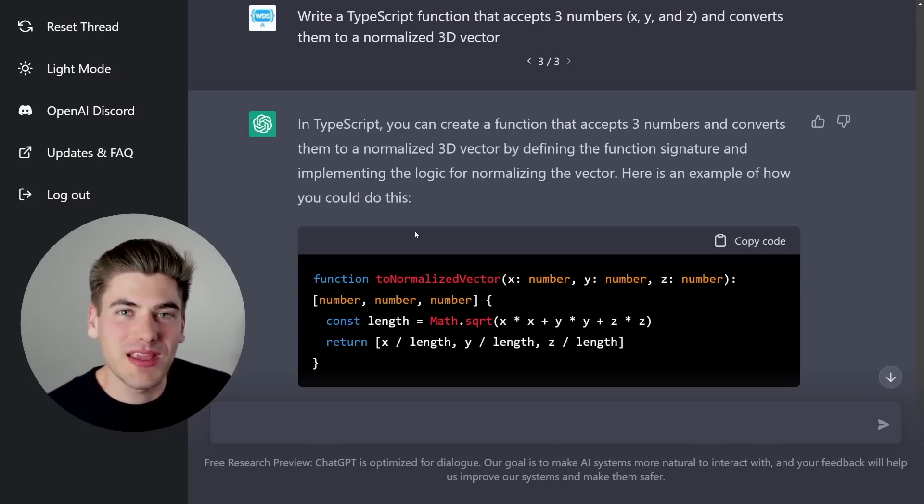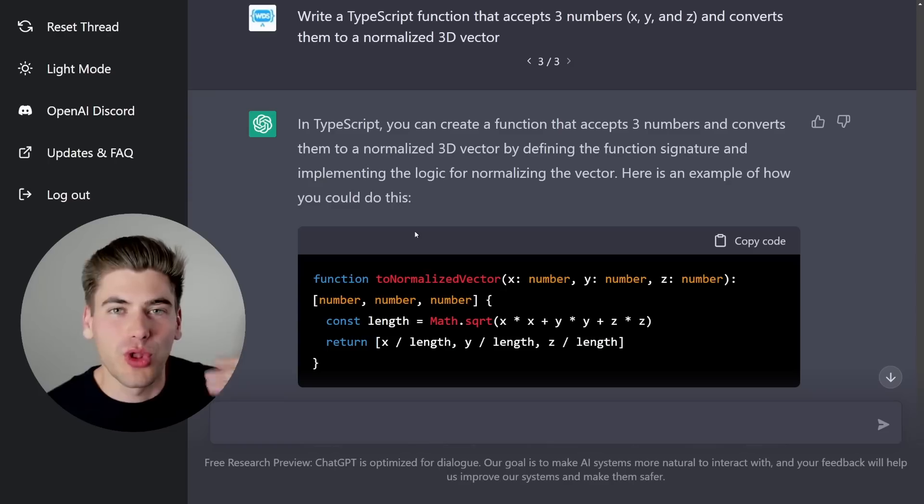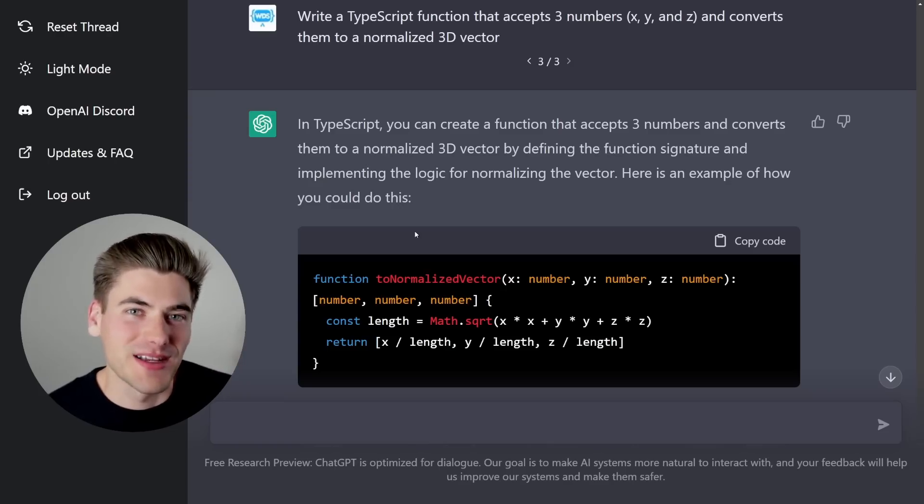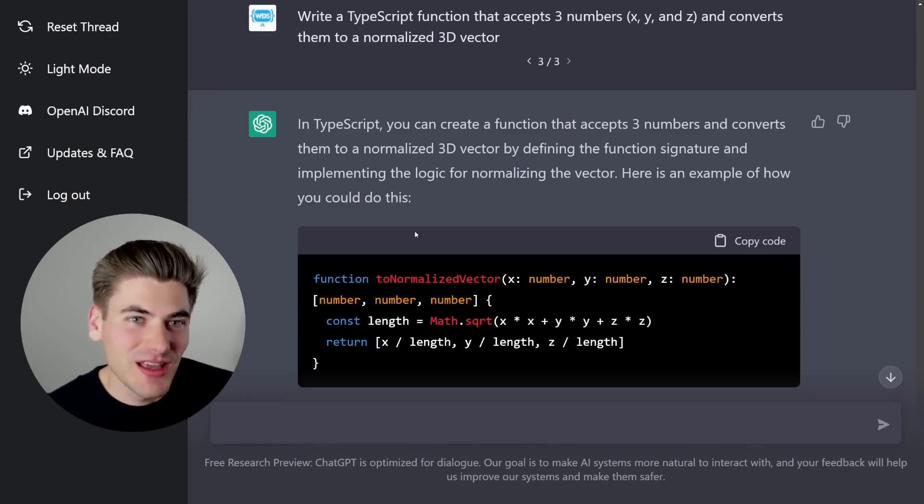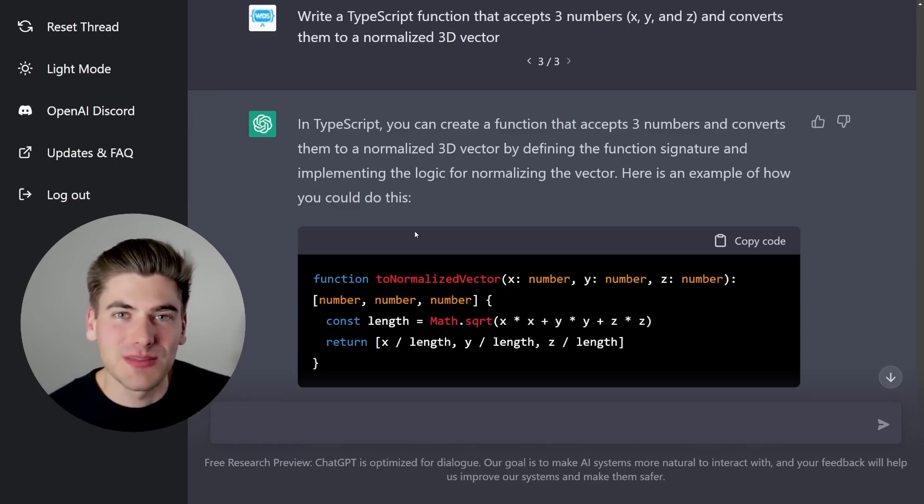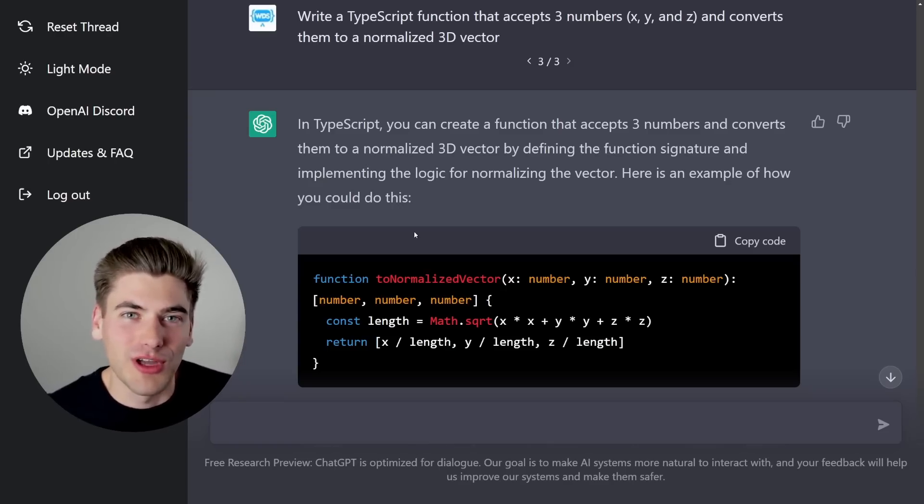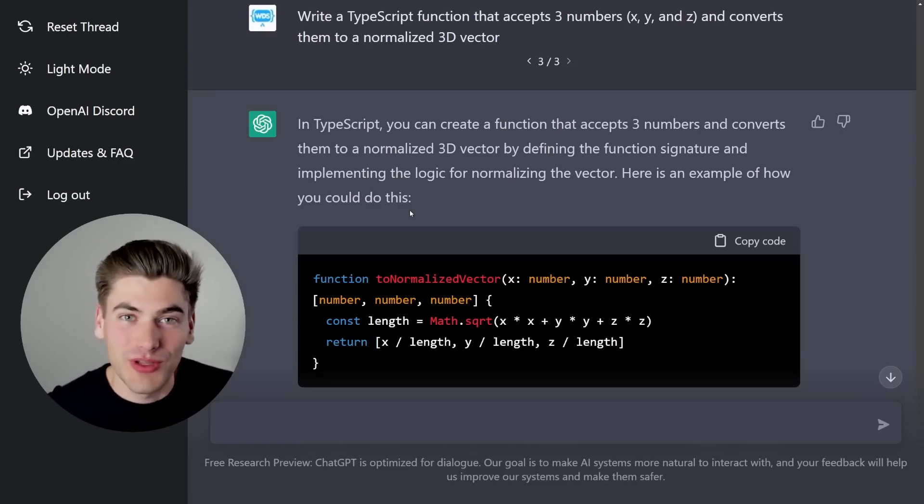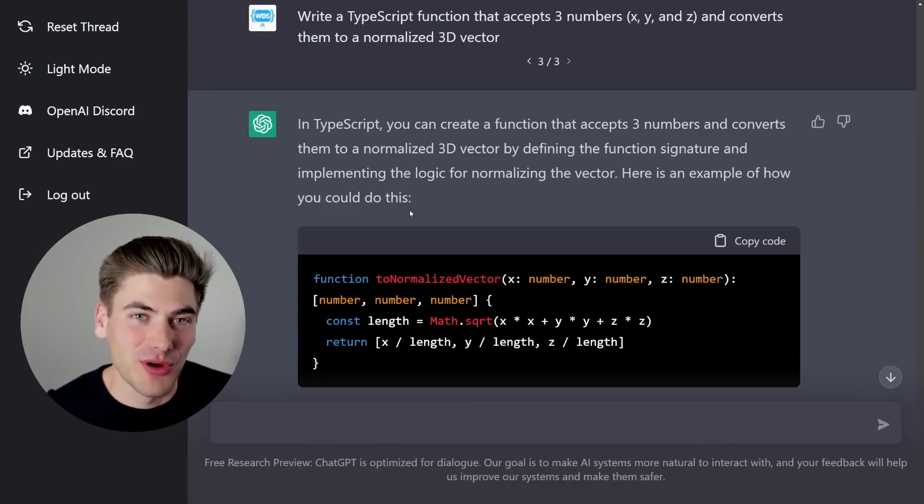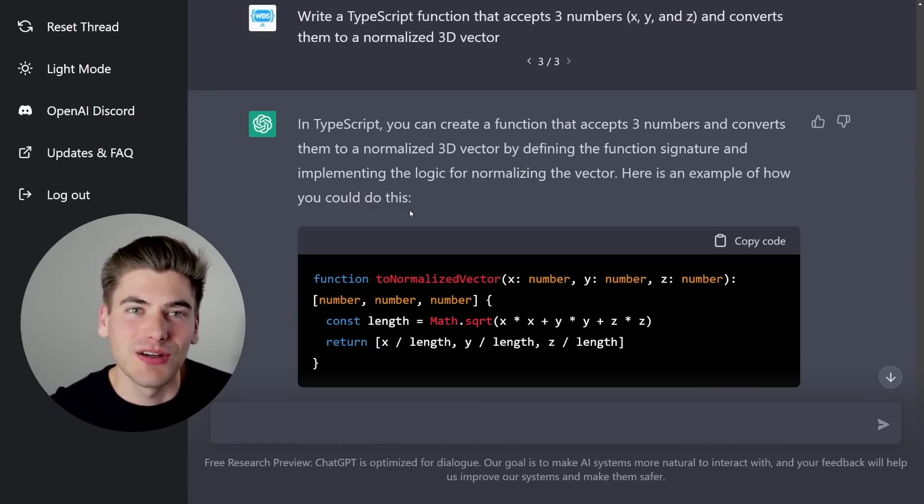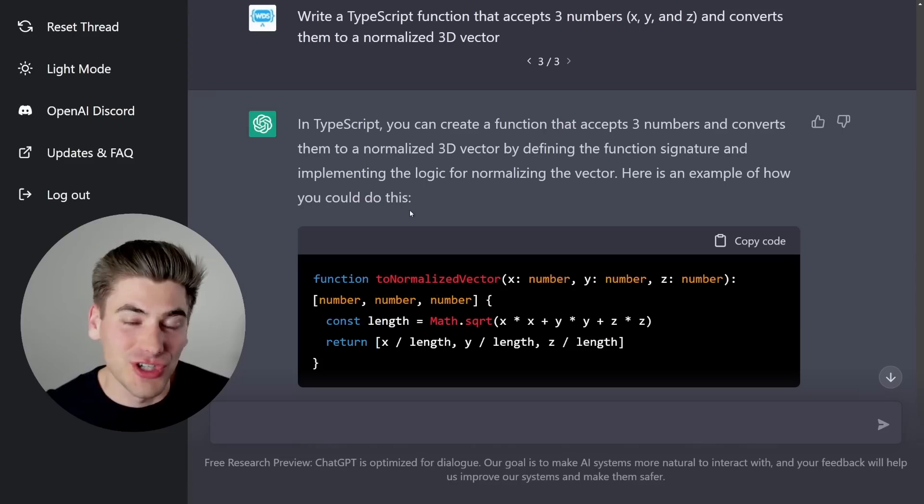I mean, if we get AIs that can write out Facebook level code or Google level code for us, that's a whole different problem. Like we don't even need developers at that point, if we have that level of AI skill, and it's going to replace so much more than just a developer job.